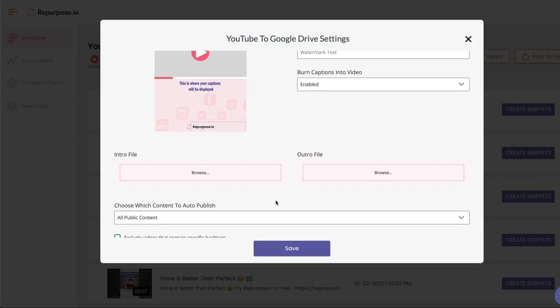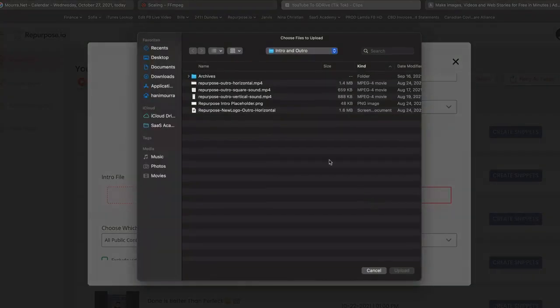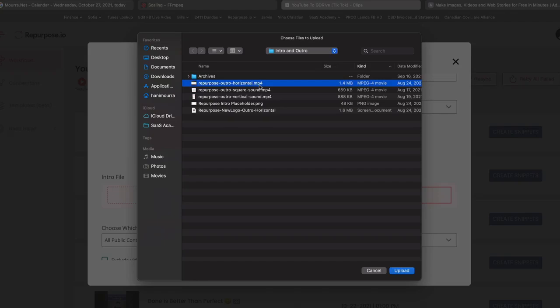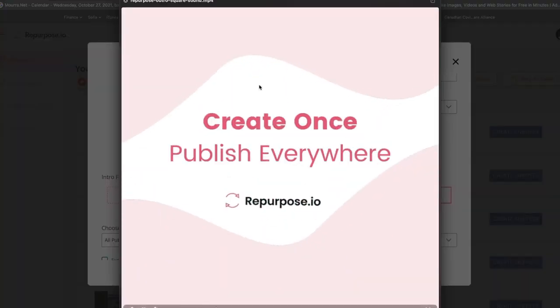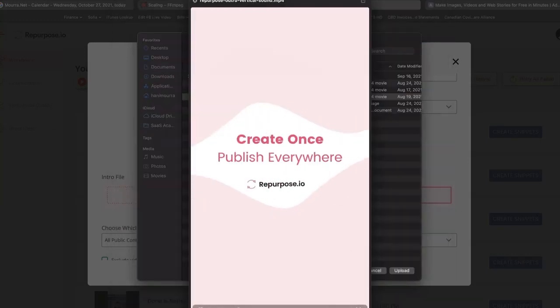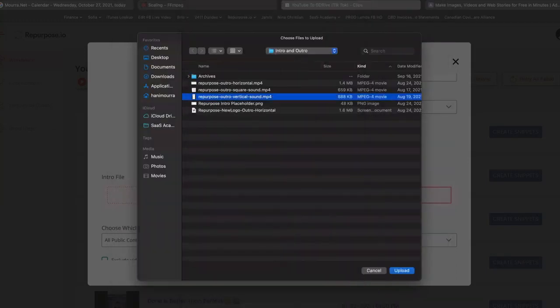I'm a big fan of outro files. I'll show you what ours looks like. So if you go on the browse, I'm going to show you three different variations of our outro files. We have one for horizontal videos, one for square videos, one for vertical videos.